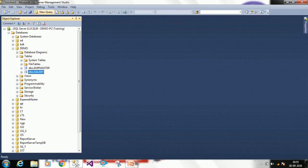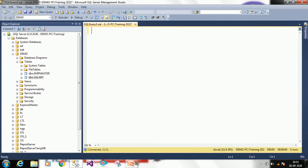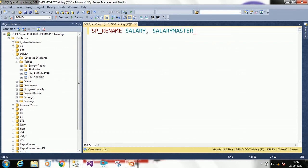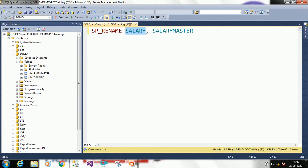Now we will see how to alter a table through query using sp_rename. Type: EXEC sp_rename 'salary', 'salary_master'. Here sp_rename is the system-defined stored procedure, 'salary' is the existing table name, and 'salary_master' is the new table name. Click Execute.